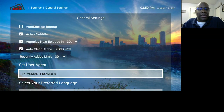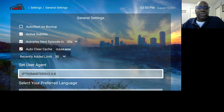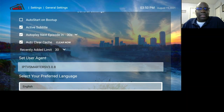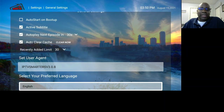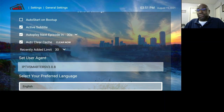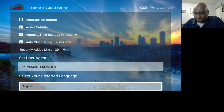Down here you can see this is IPTV Smarters version 3.0.8. Below that, you can set your preferred language — the majority of us will have it on English.